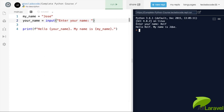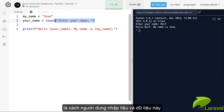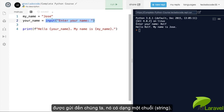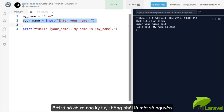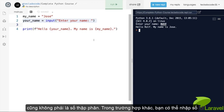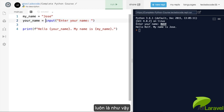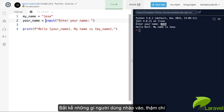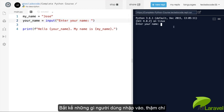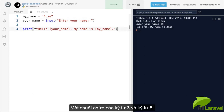This tells us one important thing about the input function: whatever the user typed came back to us as a string, because it contains characters — it is not an integer and it is not a float. That is something that always happens with the input function: anything the user types, even if it is the number 35, is a string.